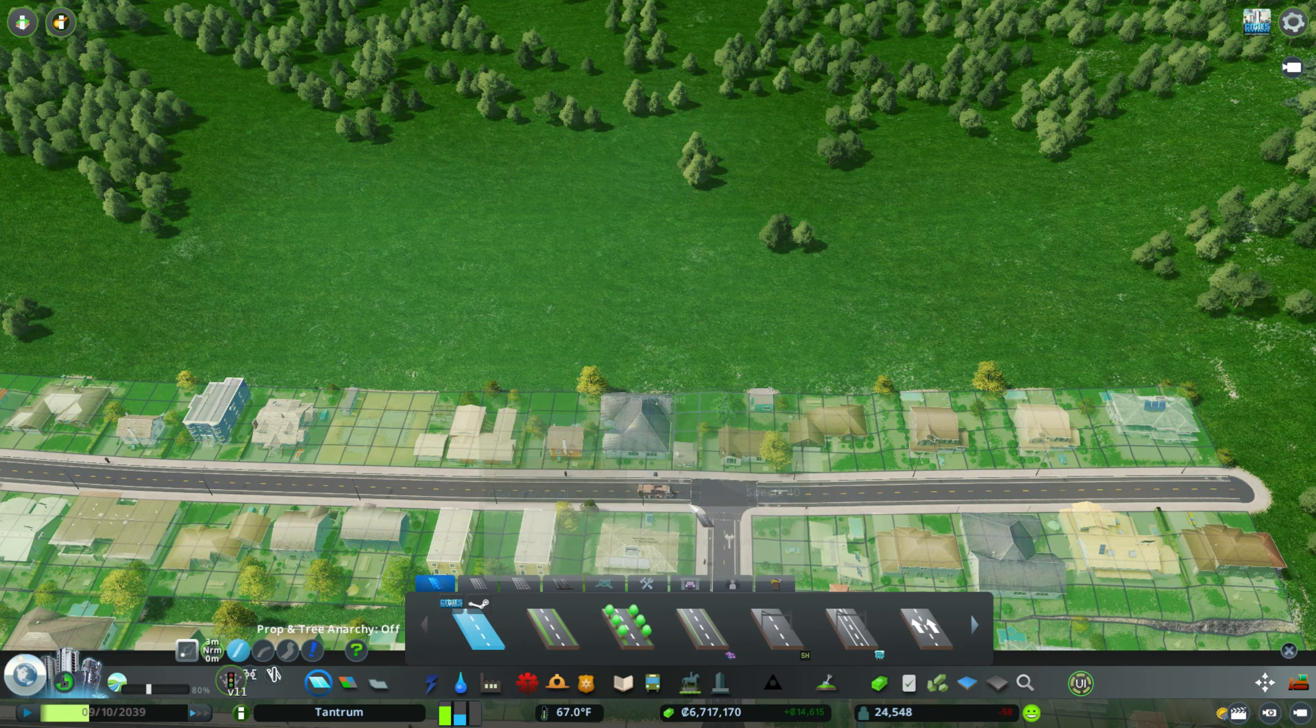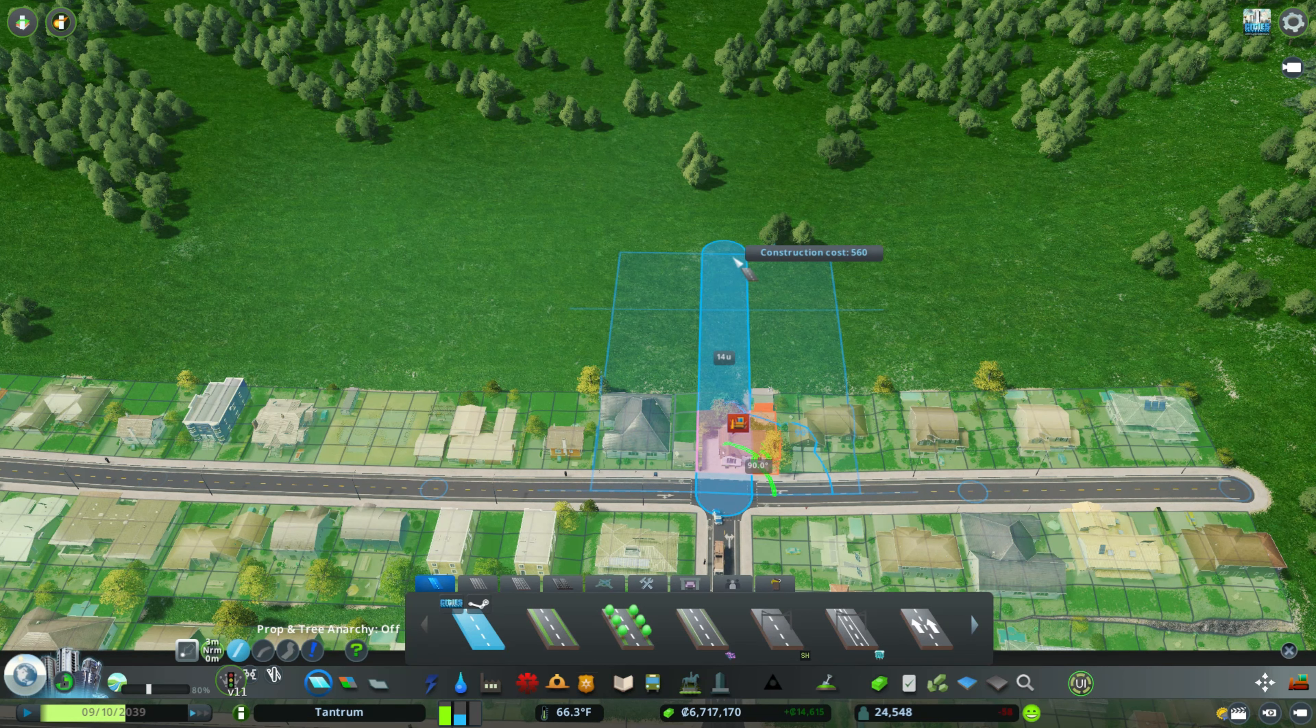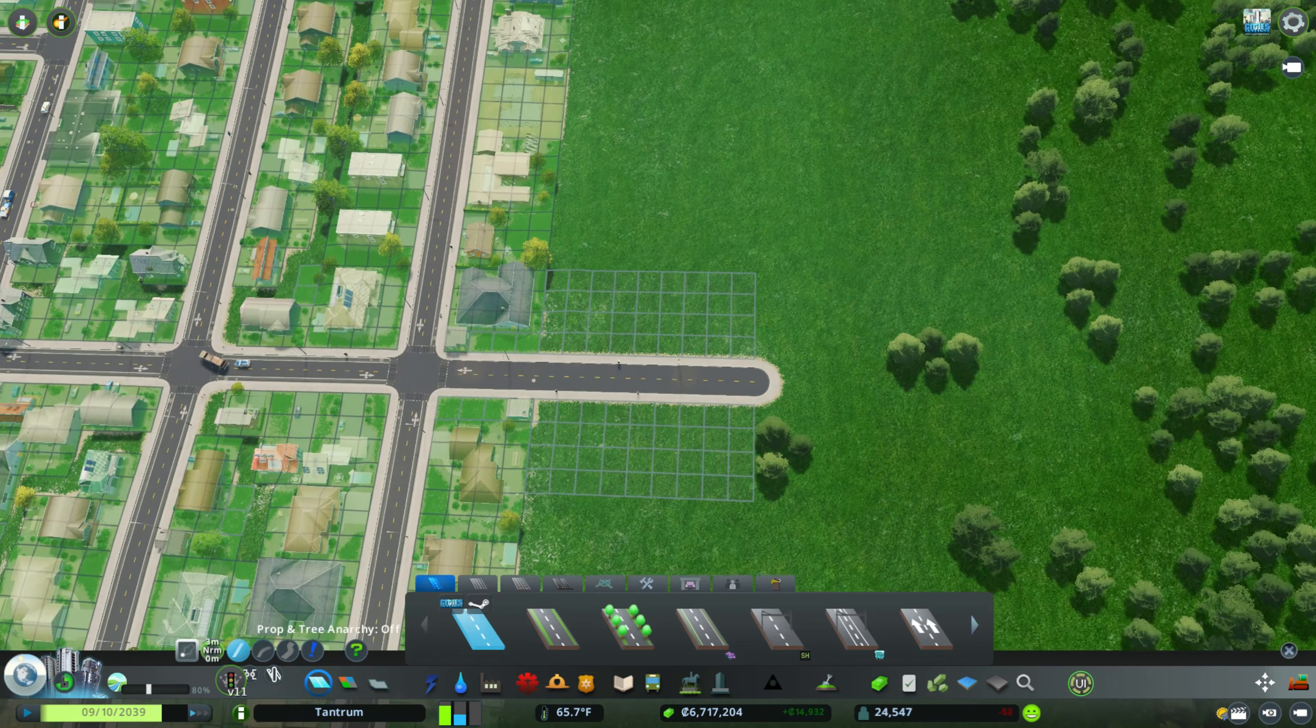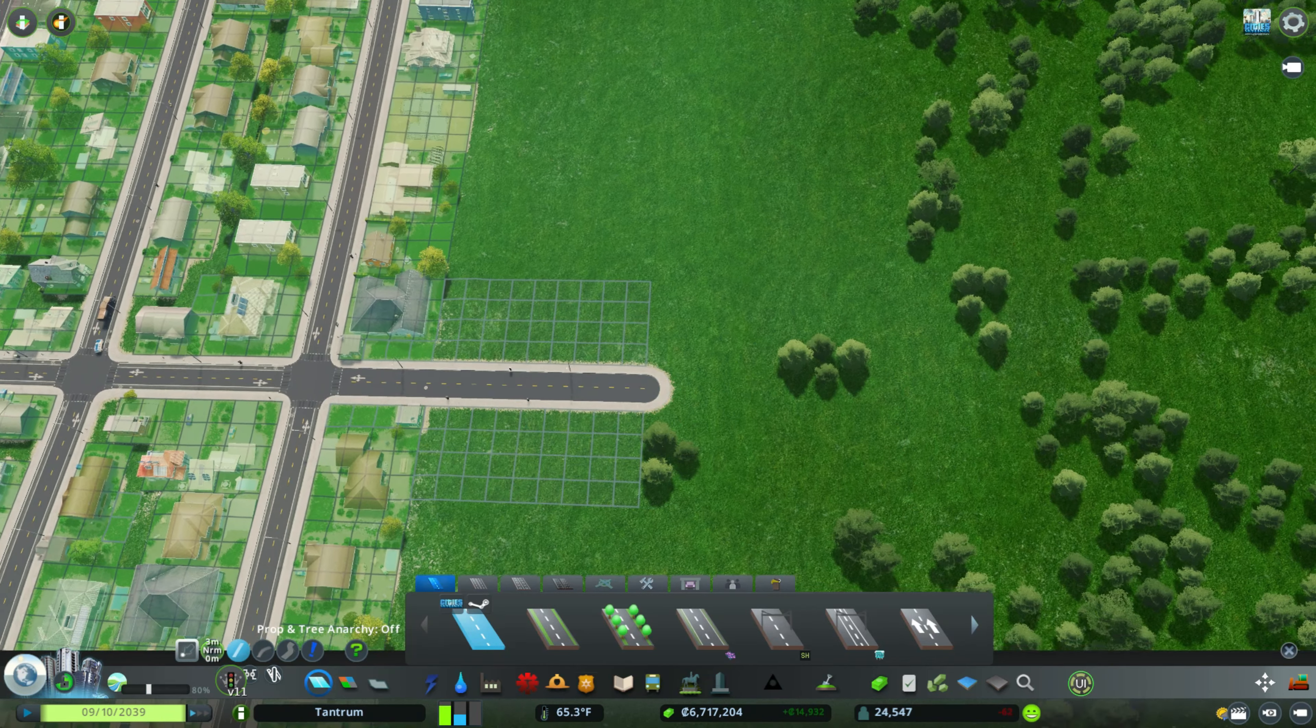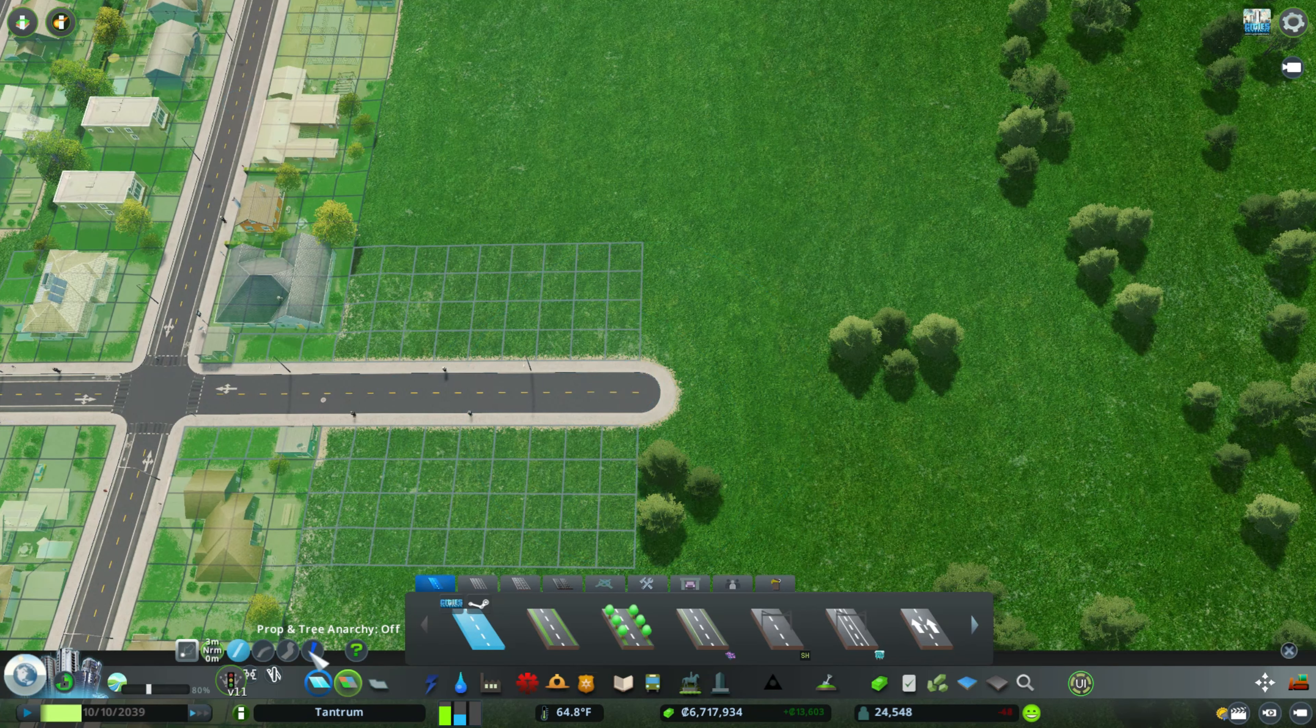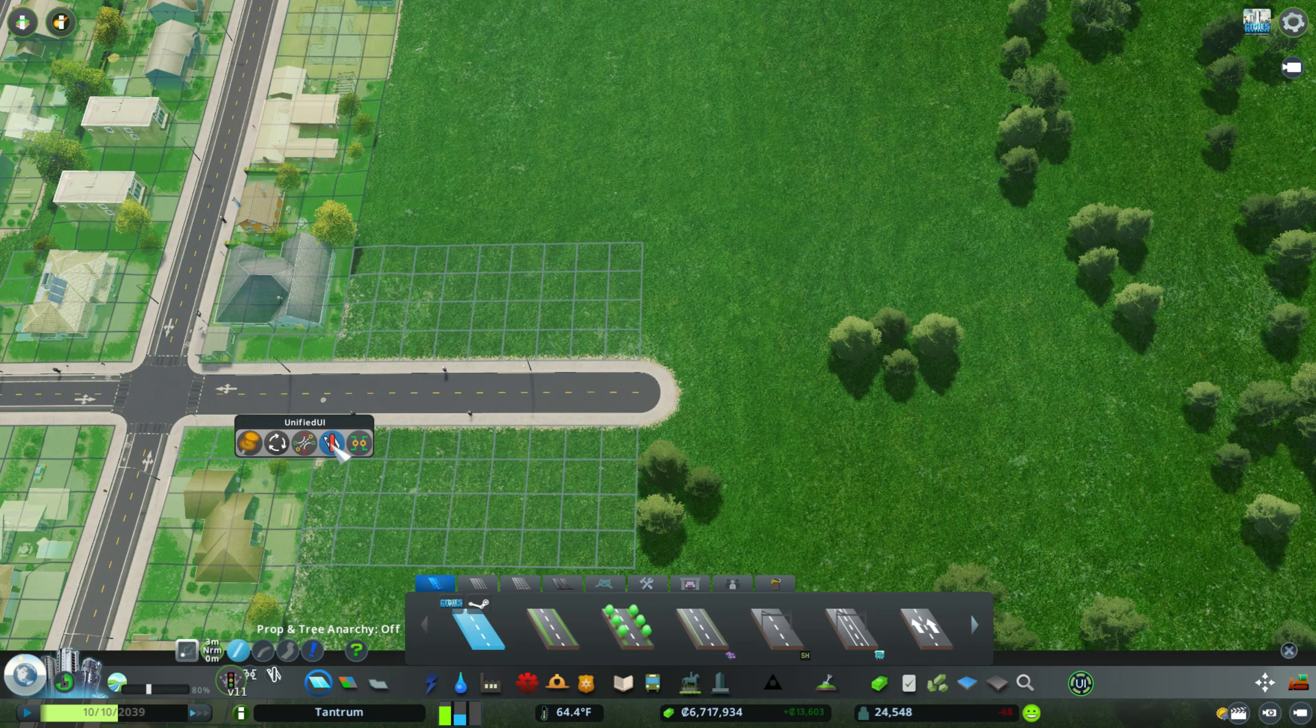The first thing we're going to do is grab a small road. We're just going to go all the way up to here. There is no specific dimension, it doesn't really matter. So now that we have that road stretched out, we're going to zoom in and go to our Unified Tool Belt.